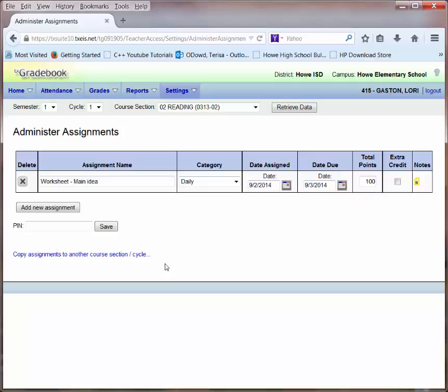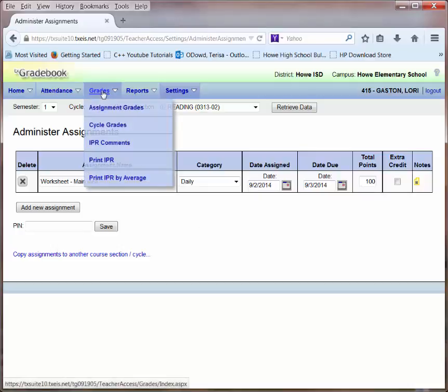At this point, I've added an assignment and I'm now ready to enter grades. To enter grades, I'll proceed to the Grades tab at the top. I want to click on the Assignment Grades link.